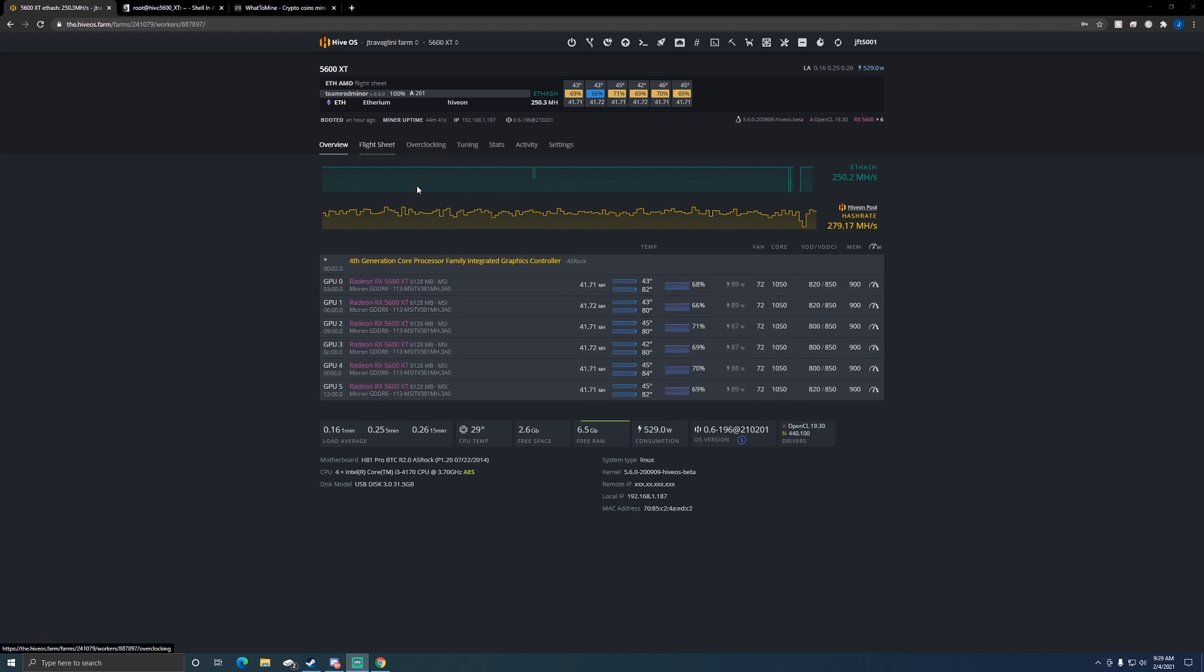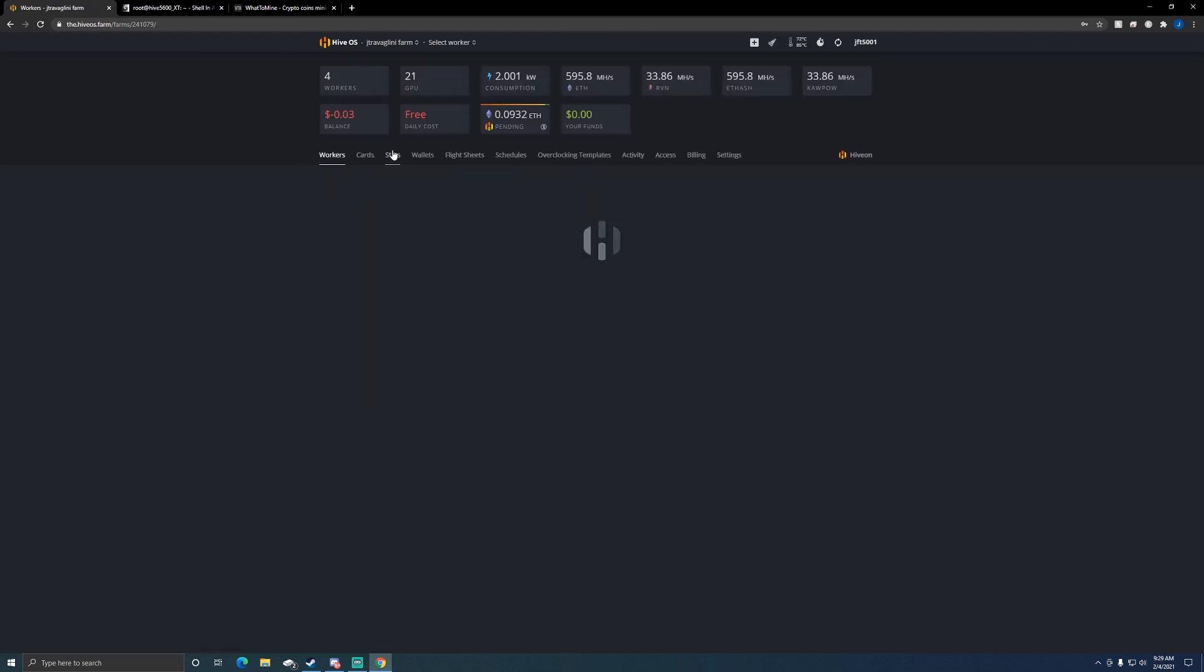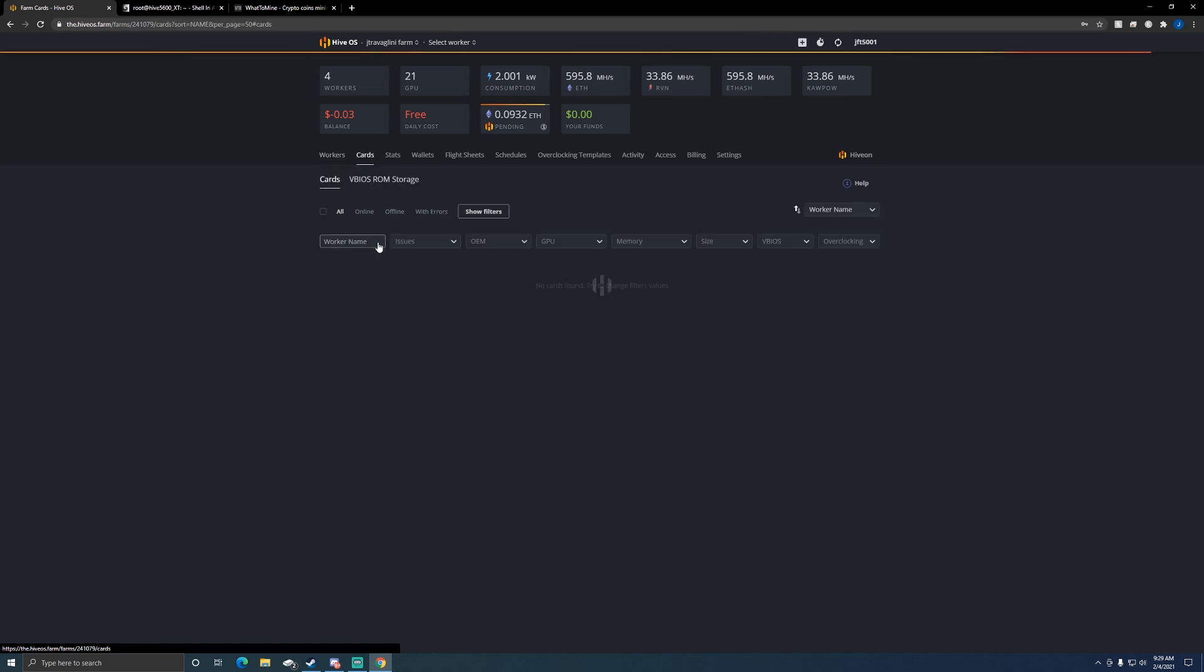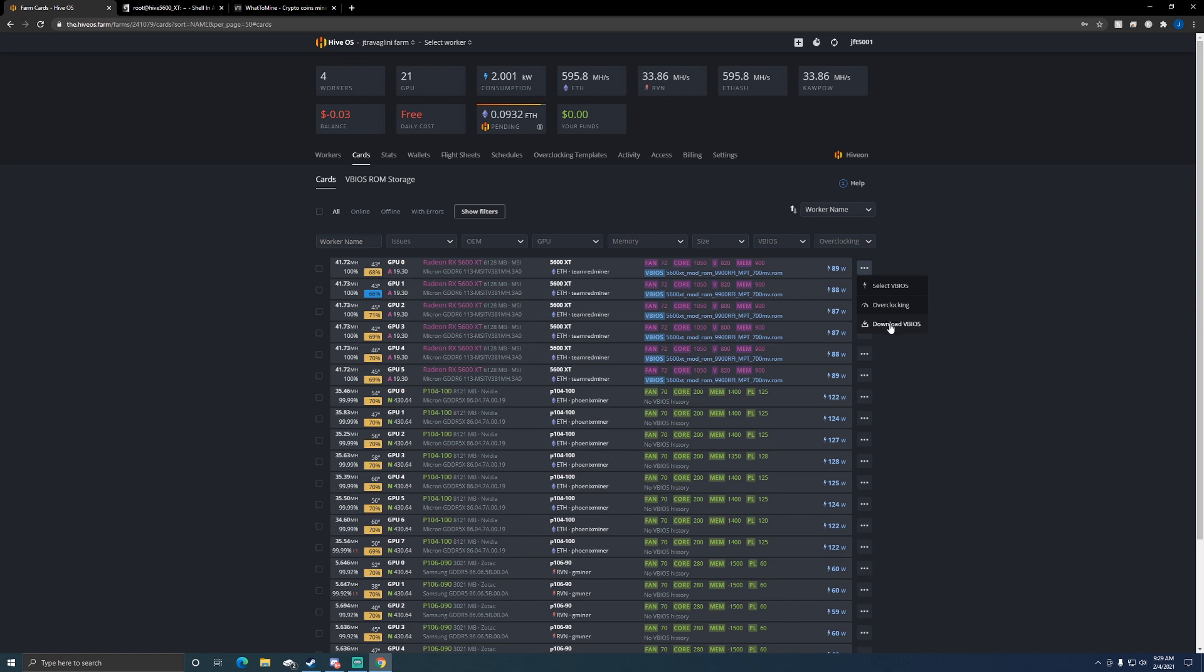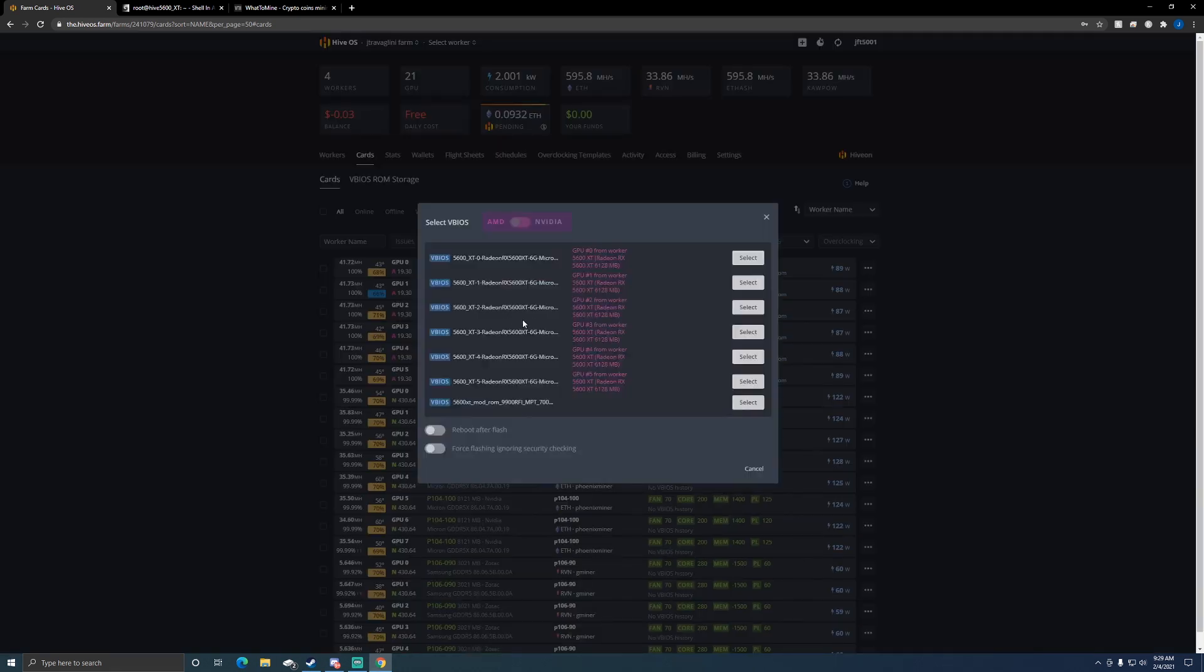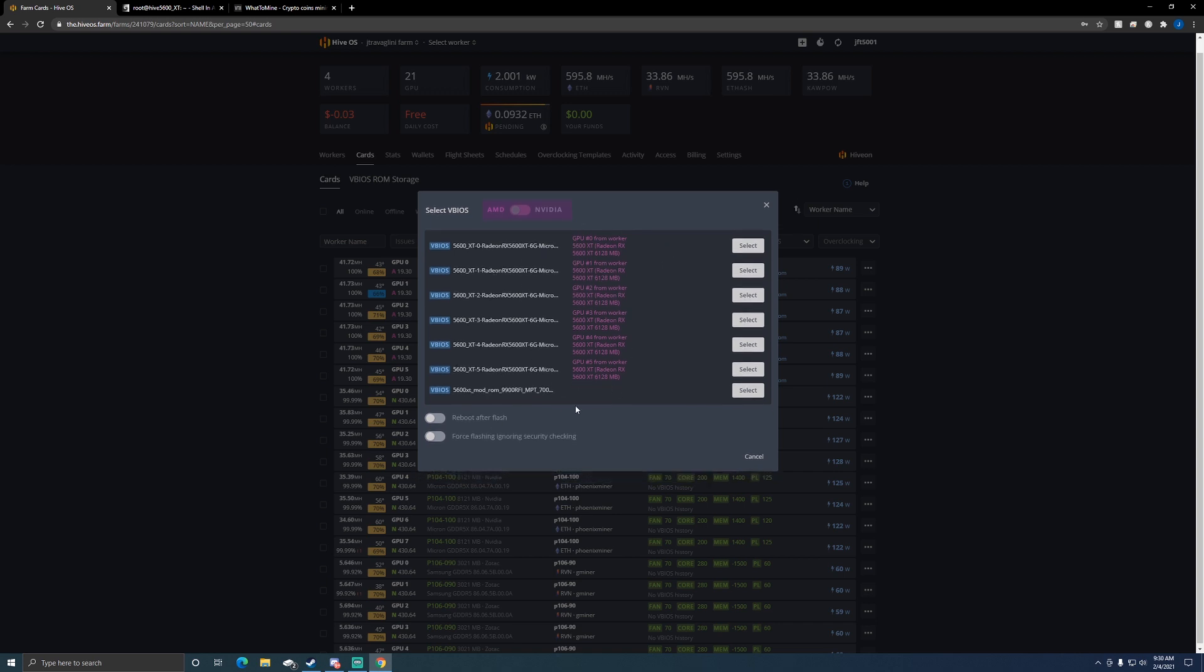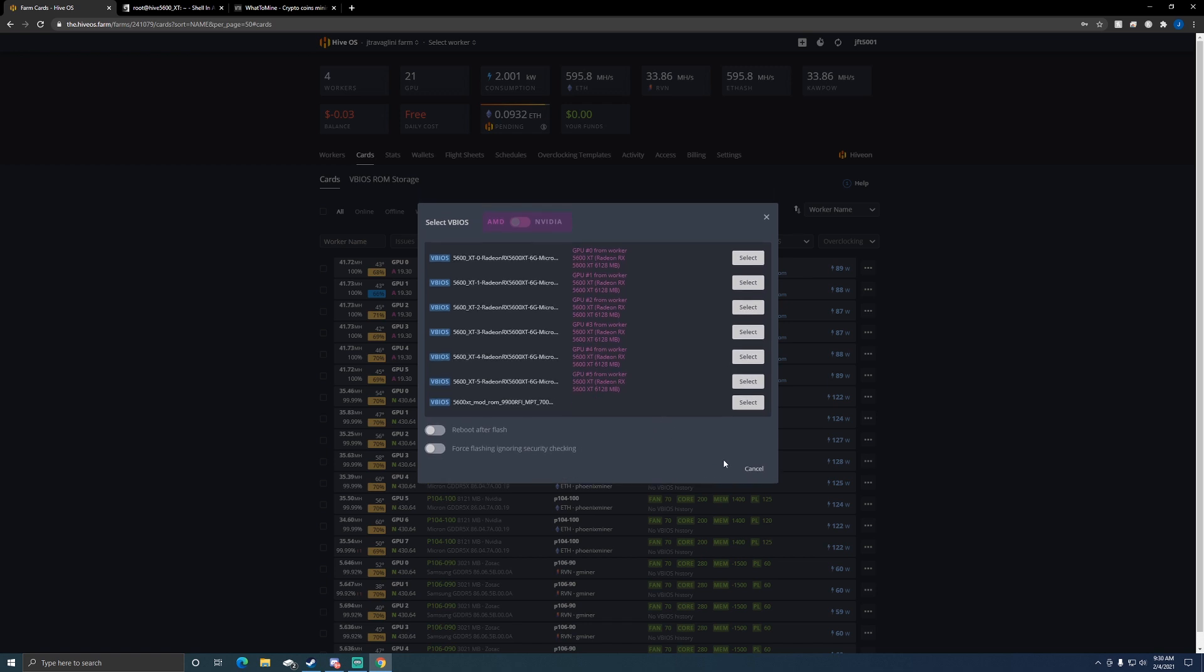So if we go to my farm, we'll go to cards. This is where I modify the BIOS. You can see the vBIOS that's on them. If you click on here you can download your vBIOS. I did this to download the one to my computer. Then you can click select vBIOS and since I have them all selected, I just picked the modified ROM and then I was able to flash the card that way.